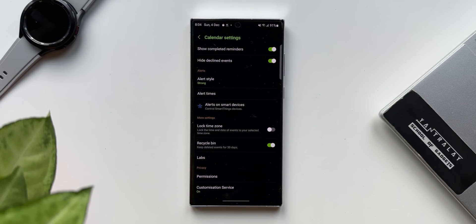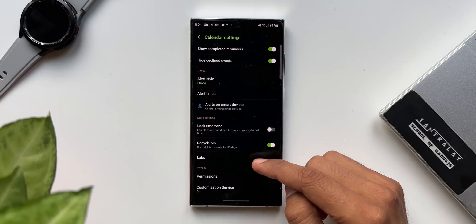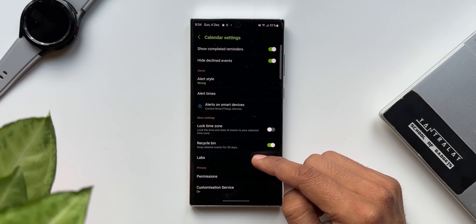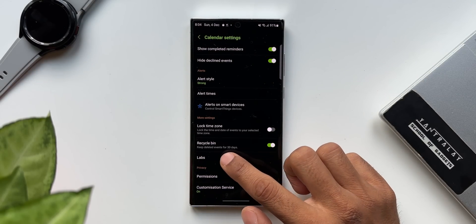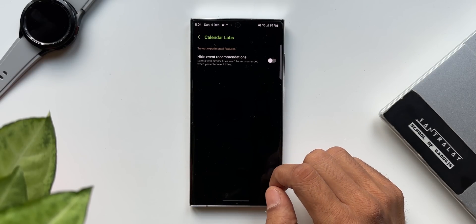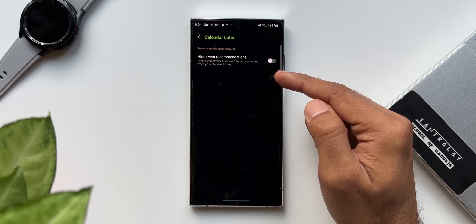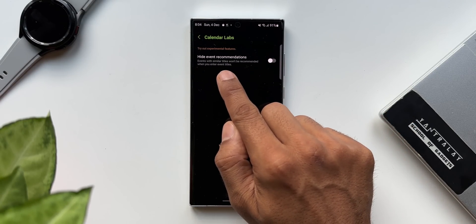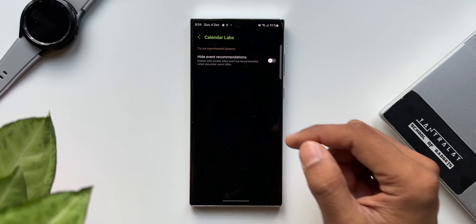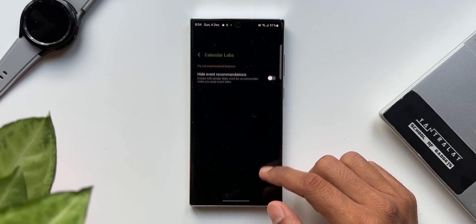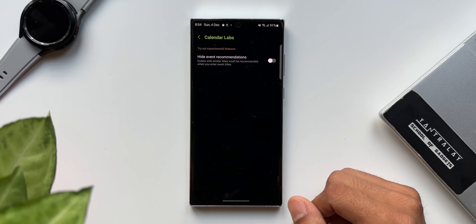We have already seen the labs option on Samsung Gallery, on the phone application, and also on the settings menu. Now here is another labs section, and this time it's on the calendar application. Let me just tap on this. As you can see there is nothing too exciting going on in here just yet — we have got one option here, but in the future Samsung may add more experimental features right here under calendar labs.